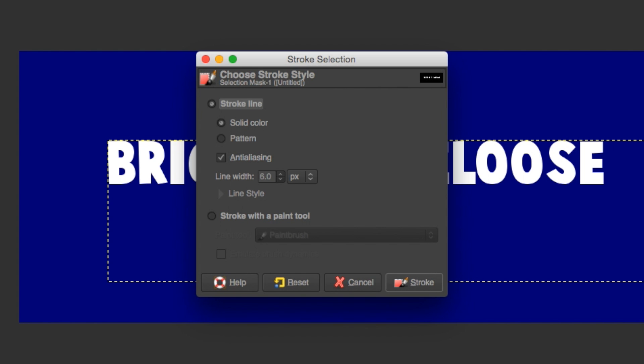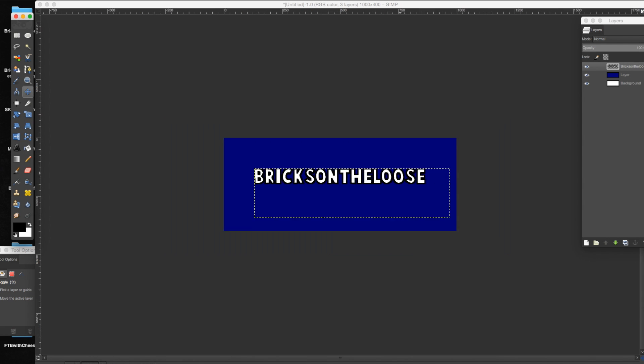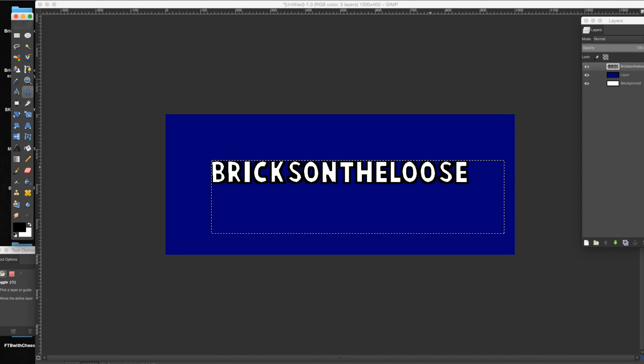You can pick how wide you want it, if you want a pattern, if you want it solid. Either way, you're going to press stroke, and as you can see there, you have outlined your letters.